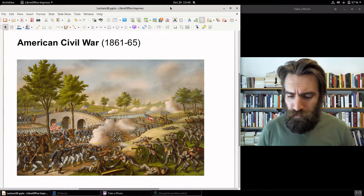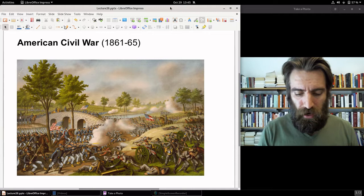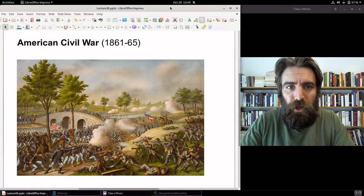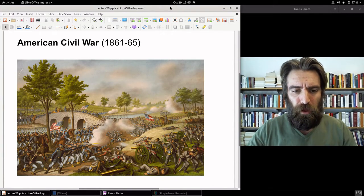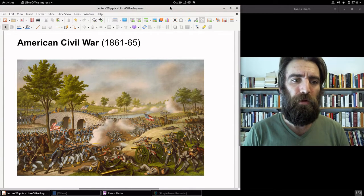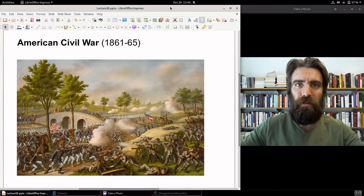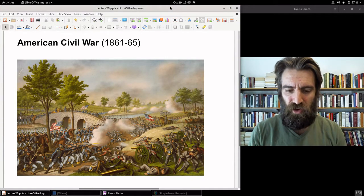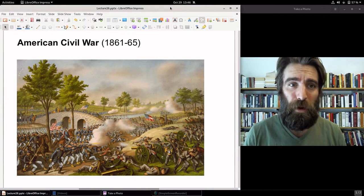The American Civil War was obviously an extremely monumental event in American history. It ended up solving the slave question, liberating more than 4 million slaves, but it was a very devastating conflict. Probably about 700,000 people lost their lives. The nation lost the cream of its young manhood — 700,000 of them wiped out by this war.